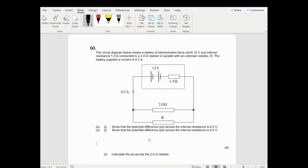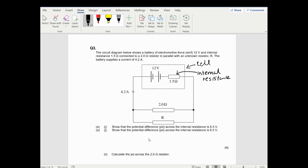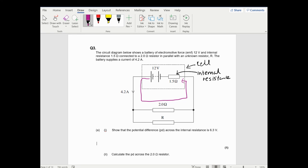Question three - now we're getting into the wordier questions. This is a really nice question because it represents a cell with a square diagram - that basically is the cell itself, which means that is the internal resistance. The circuit shows a battery of EMF 12 volts and internal resistance 1.5 ohms connected to a 2 ohm resistor and an unknown resistor. The electrons could go around either section, each time losing a total of 12 volts.